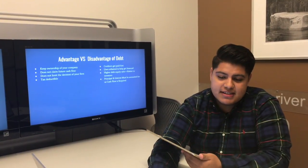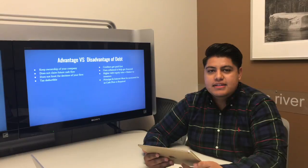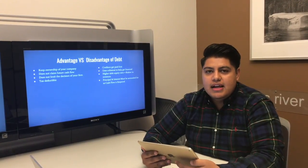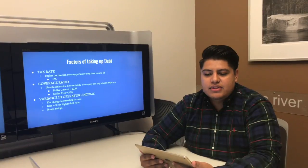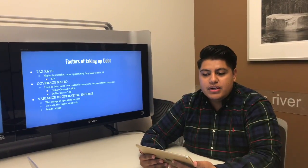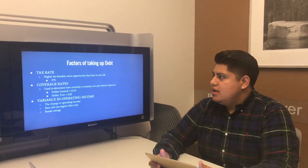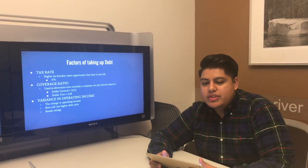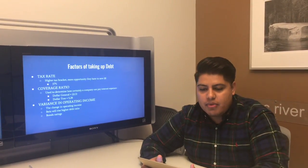Some disadvantages of debt include that debt must be paid regardless, so you have to account every month for how much you're going to pay, meaning you need consistent incoming cash flows at all times. The higher the debt-to-equity ratio, the riskier the company is to investors. Factors to consider when taking on debt include tax rate, the ability to pay interest, and the variance of operating income.